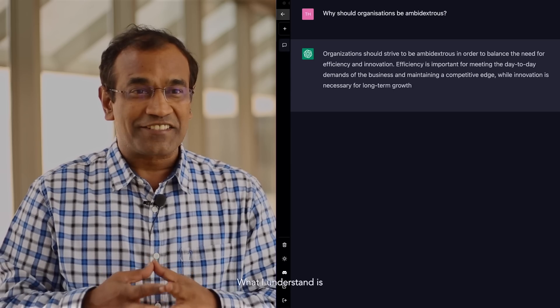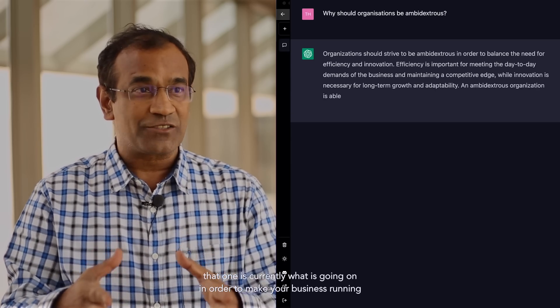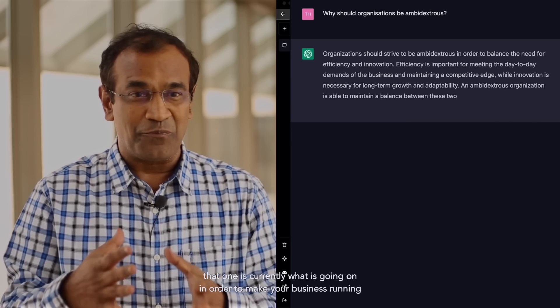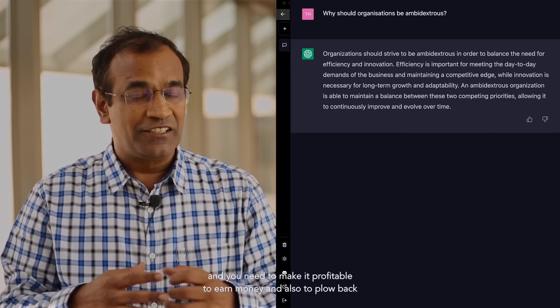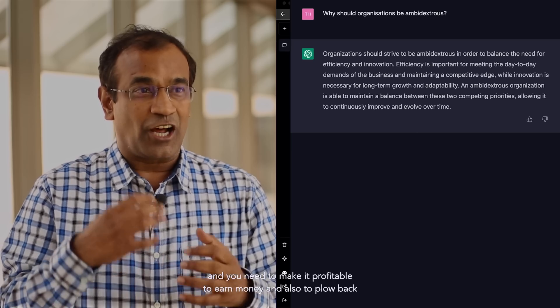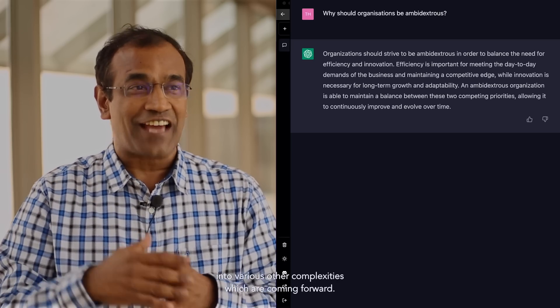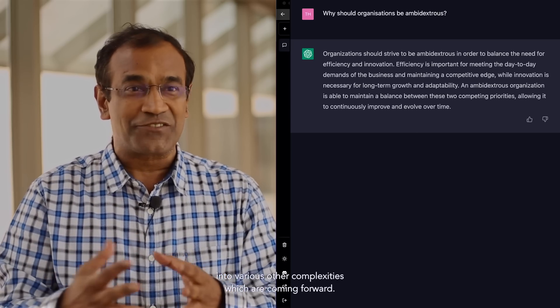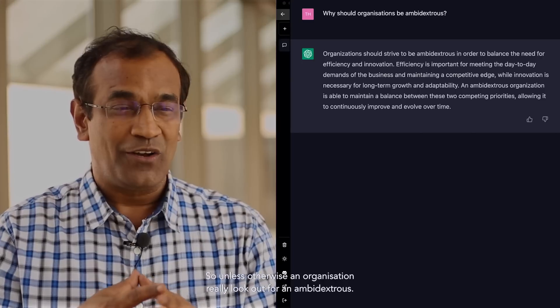What I understand is that one is currently what is going on in order to make your business running and you need to make it profitable to earn money and also to flow back into various other complexities which are coming forward.